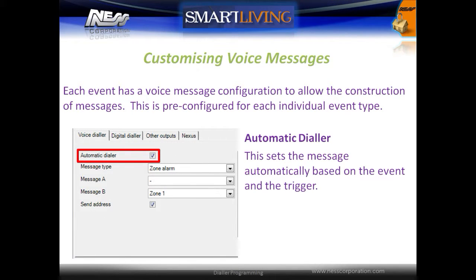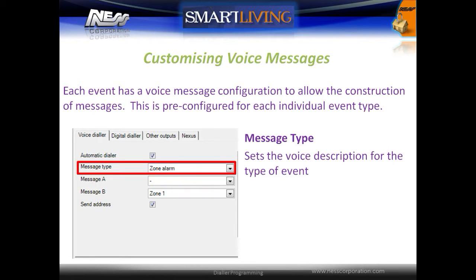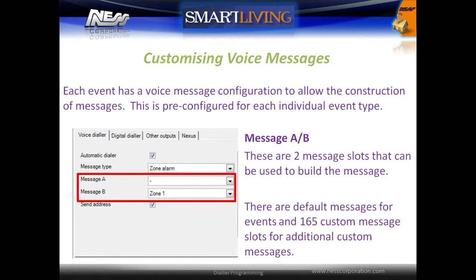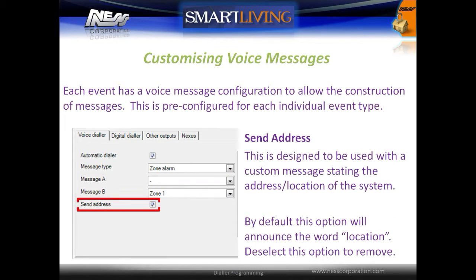It is then possible to configure custom voice messages for all events in the system. Each event has a voice message configuration that allows the construction of voice messages. This is pre-configured for the individual event types. The automatic dialer option sets the message automatically based on the event and the trigger. There are four components to a voice message. The message type sets the voice description for the event type. There are then two message slots that can be used to build a message. There are default messages for all events in the system and a further 165 custom message slots for additional custom messages. The Send Address option is designed to be used with a custom message stating the address or location of the system.